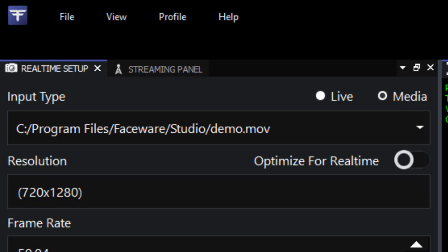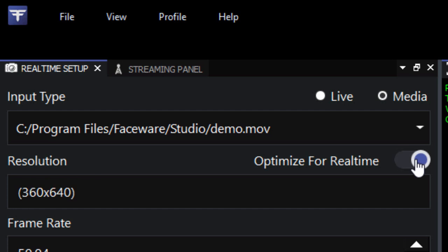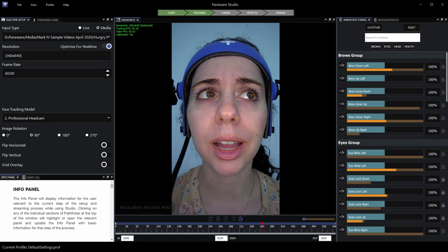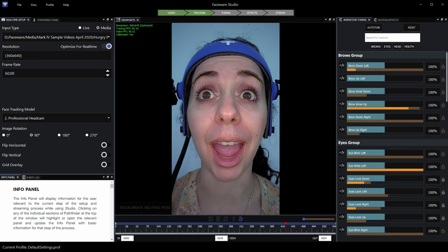The last thing to keep in mind here is the optimize for real-time option. Checking this on will reduce the resolution of the footage while maintaining the correct aspect ratio to free resources on your computer. This helps keep the highest tracking and video frame rates possible, which are essential to getting good results. And that's all it takes to set up your footage in Studio.